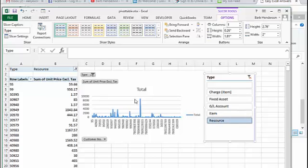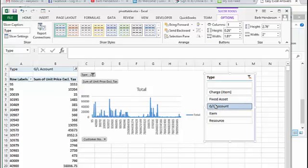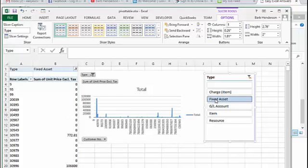And now our chart changes and our data changes. And let's go to item. Go back to item. And then we go up to GL account. And we go to fixed assets and we have different views every time.